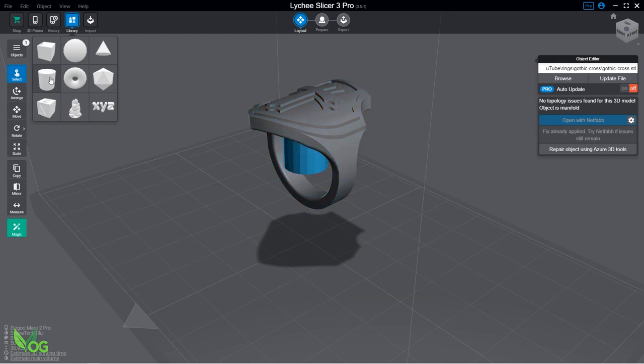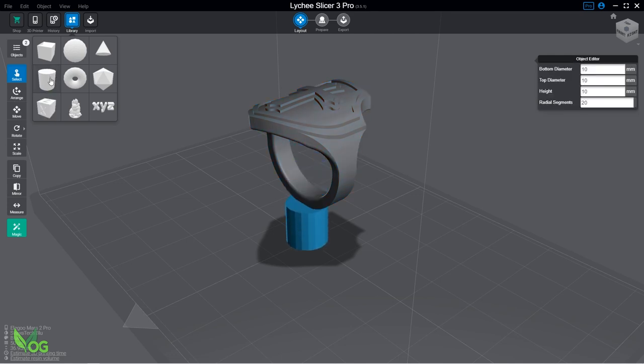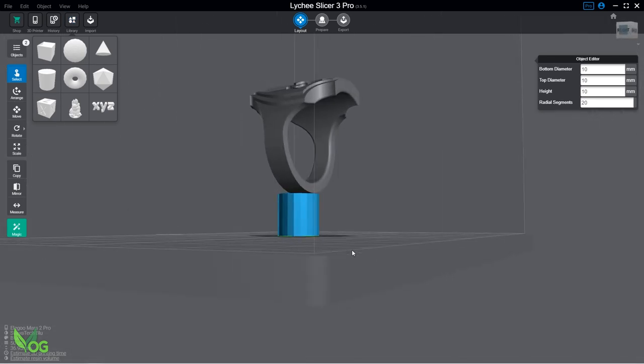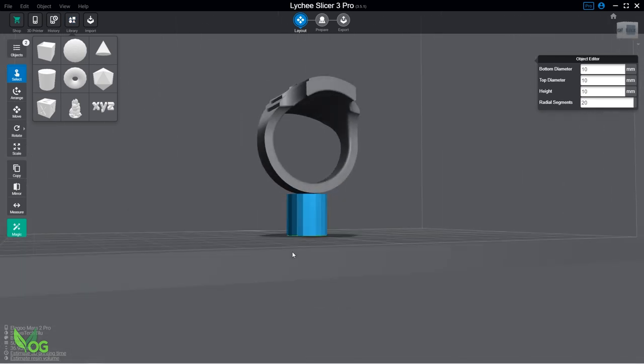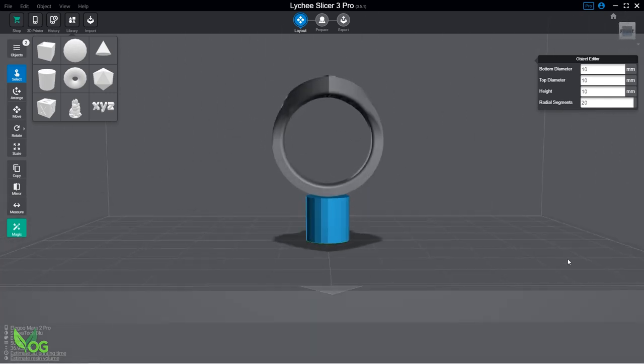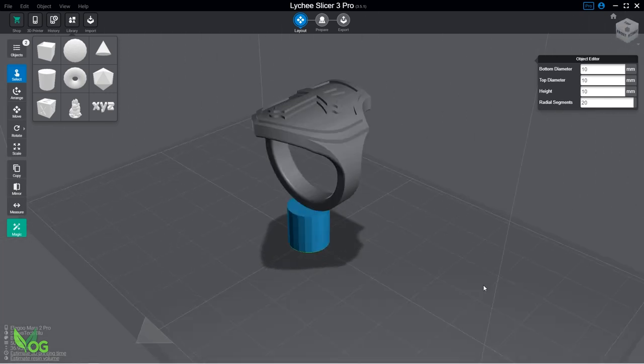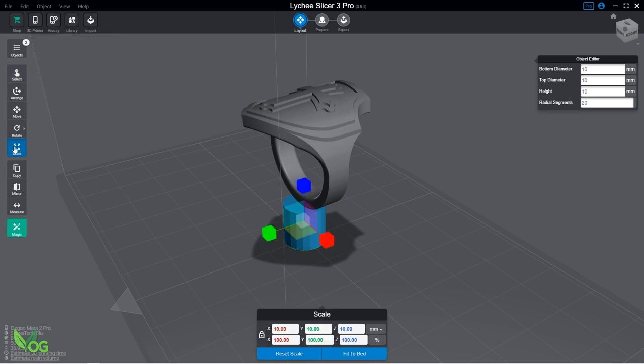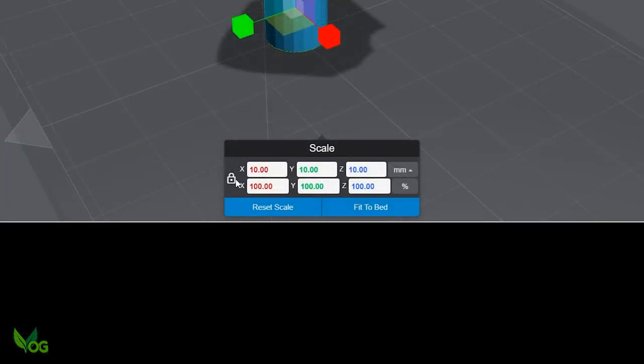Now we can see that Lychee has added a cylinder to the plate for us, and that makes a useful sprue. We just need to resize it, so click the Scale button and, this is important, deselect the little padlock.